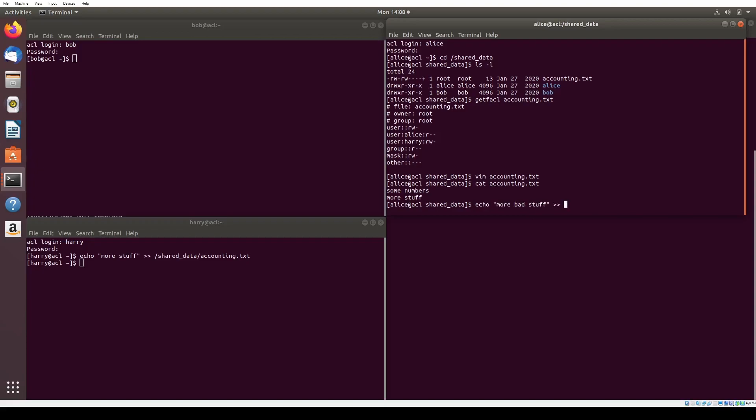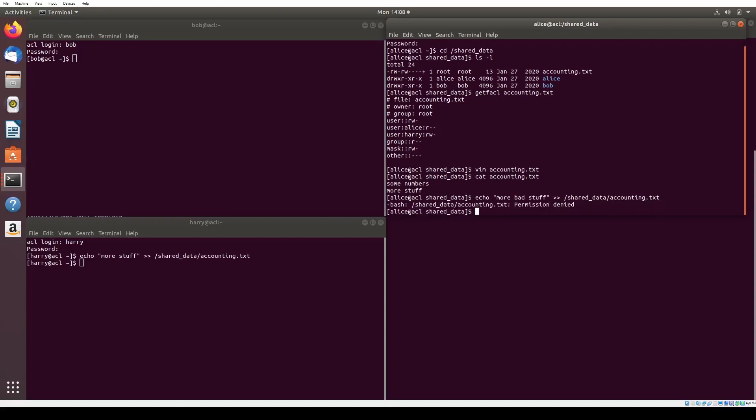We can attempt to edit the accounting.txt file as Alice and confirm that we do not have permissions to do so. As you can see, when we try to run the same echo command, it says permission denied.